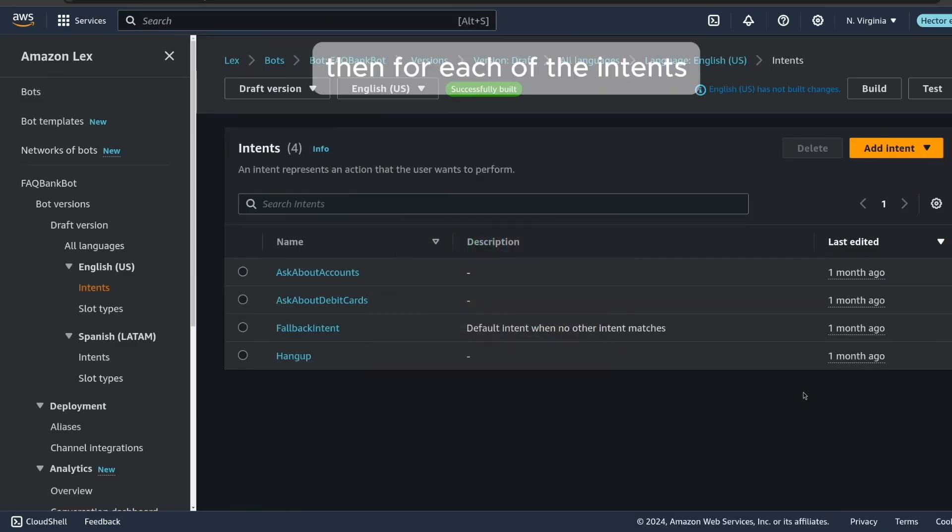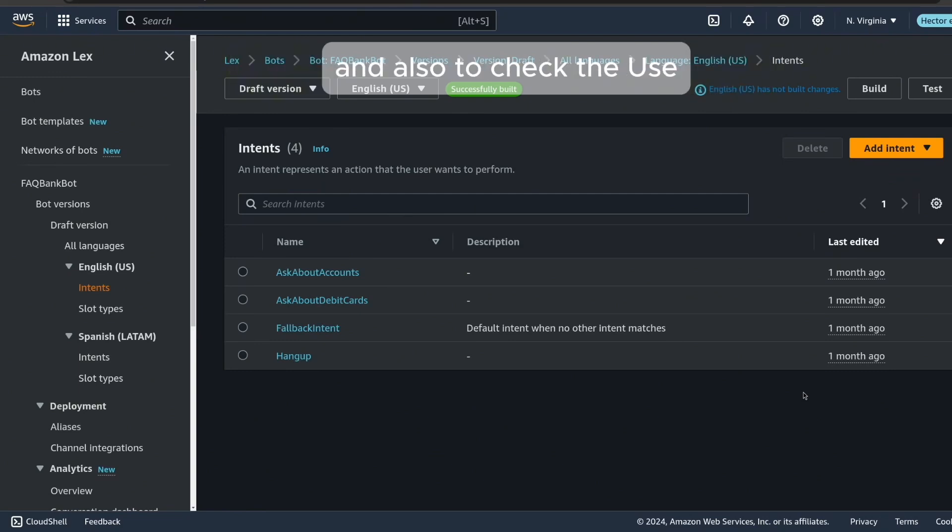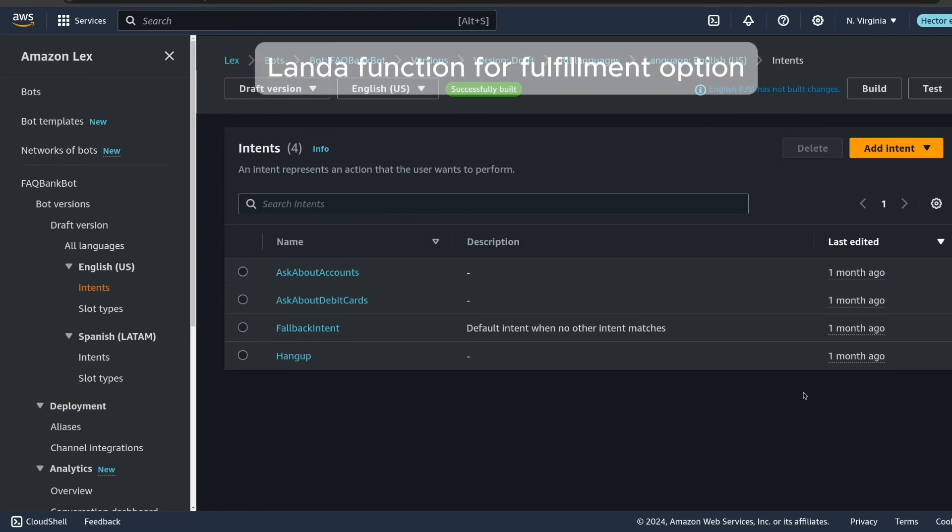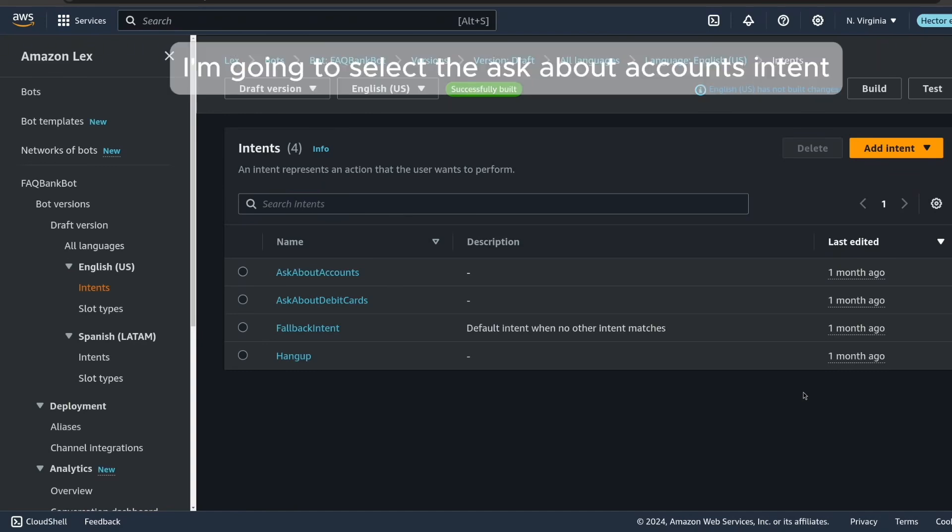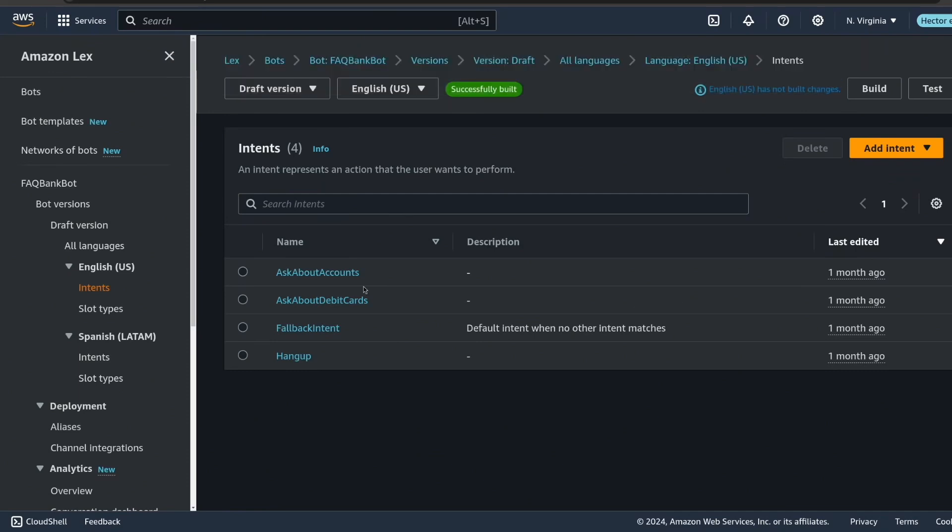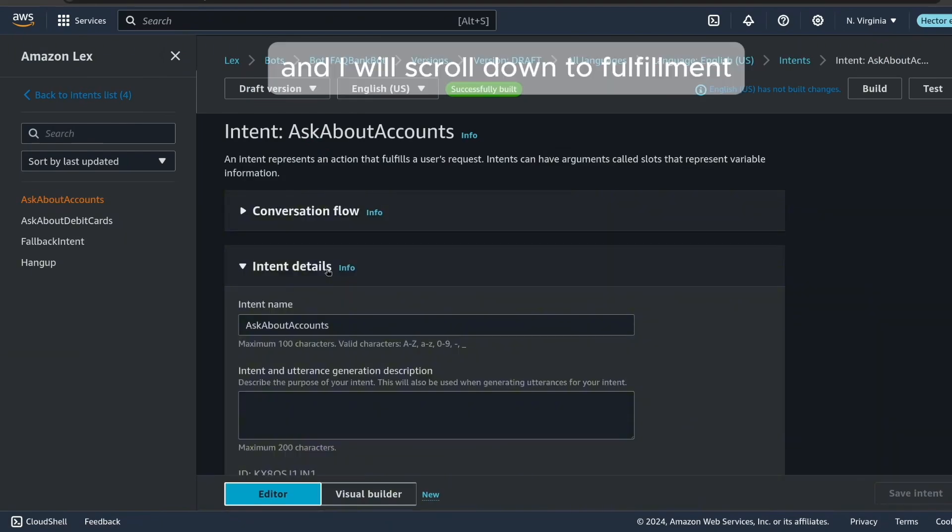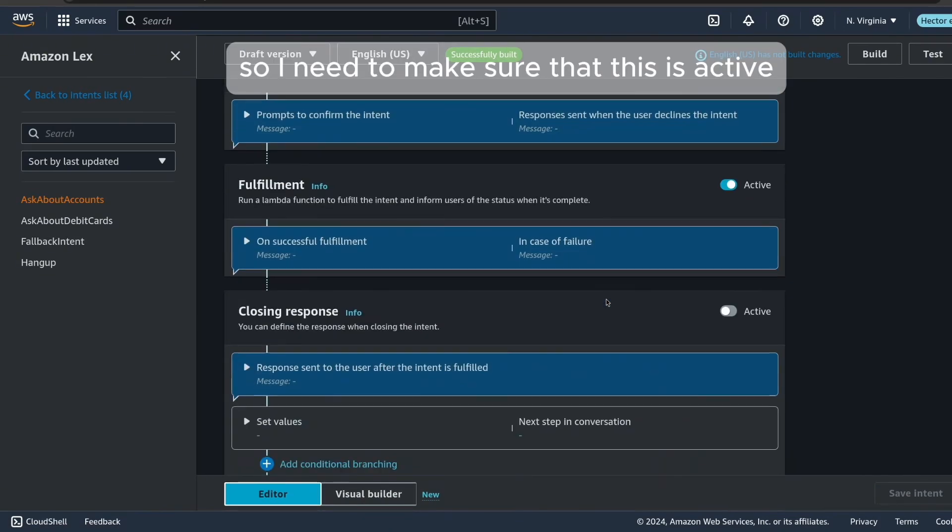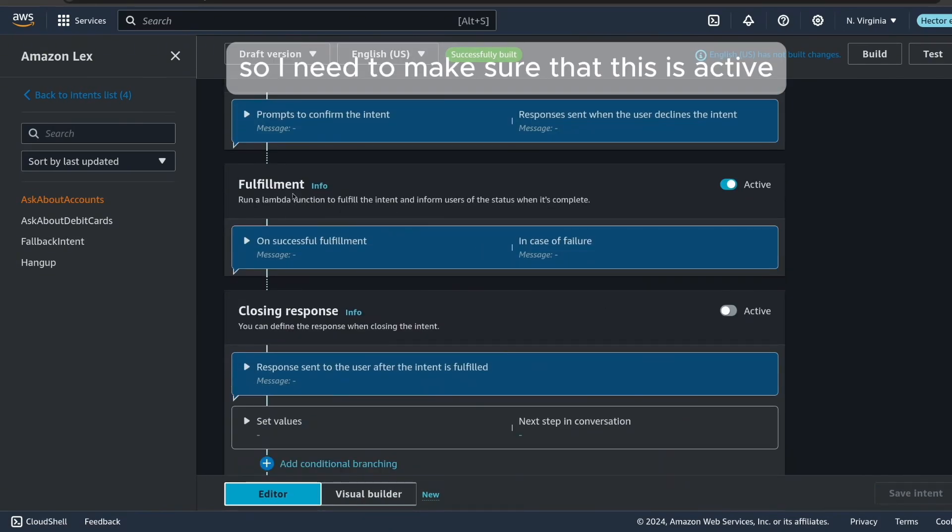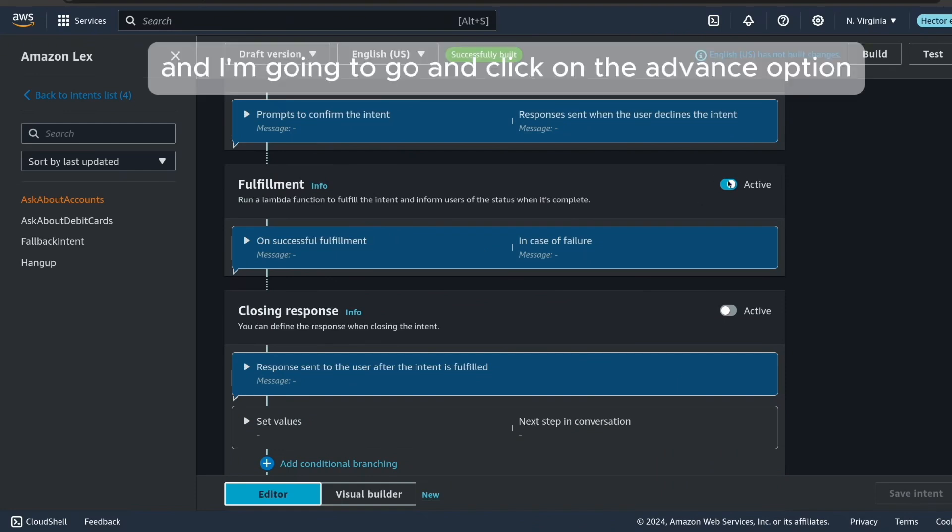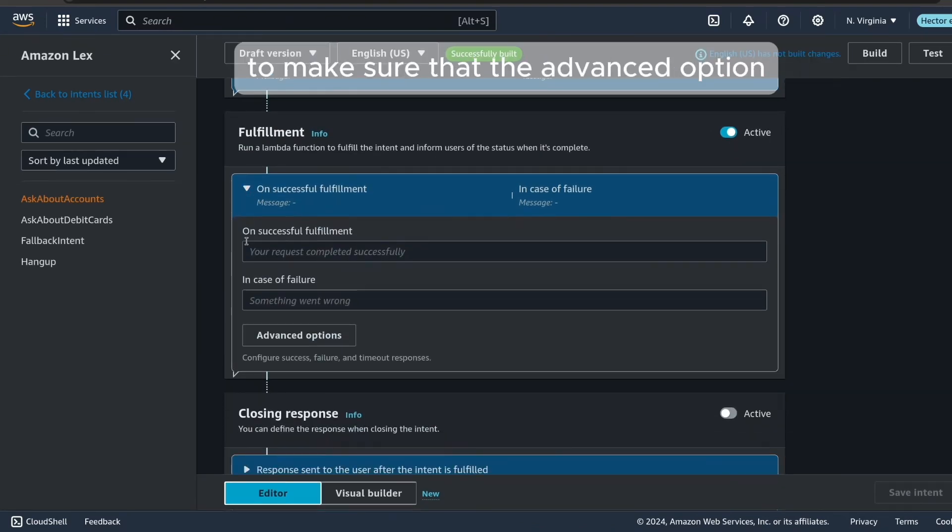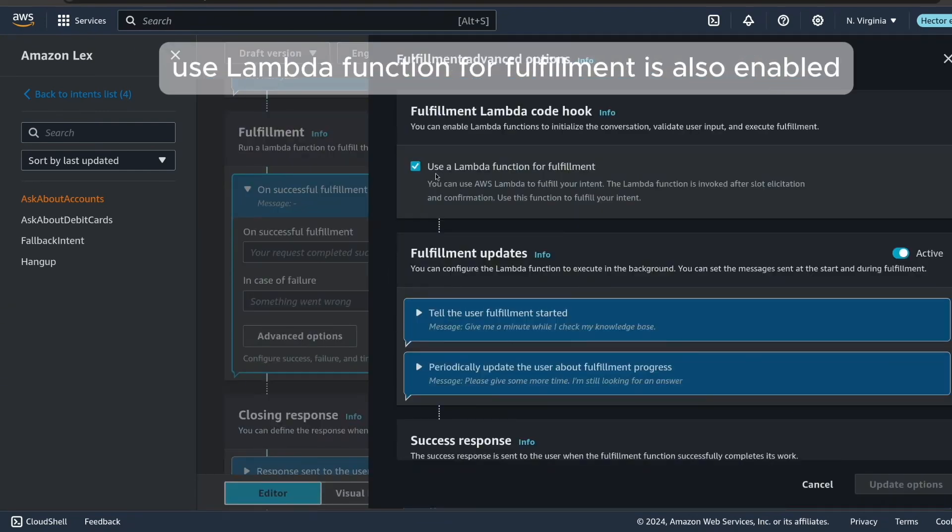Then for each of the intents you want the function to fulfill, make sure to enable the fulfillment step, and also to check the use lambda function for fulfillment option. So let's take a look at that. I'm going to select the ask about accounts intent. And I will scroll down to fulfillment. So I need to make sure that this is active. And I'm going to click on the advanced option to make sure that the option use lambda function for fulfillment is also enabled.